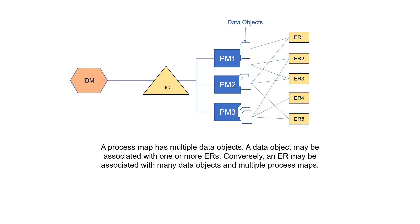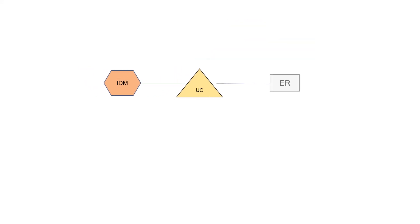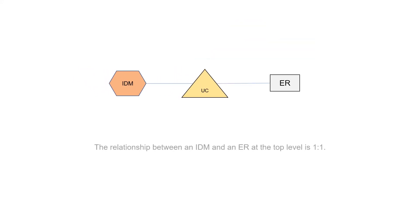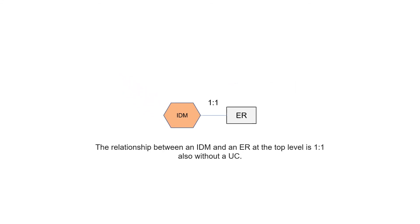Conversely, an ER may be associated with many data objects and multiple process maps. The relationship between an IDM and an ER at the top level is also one-to-one.